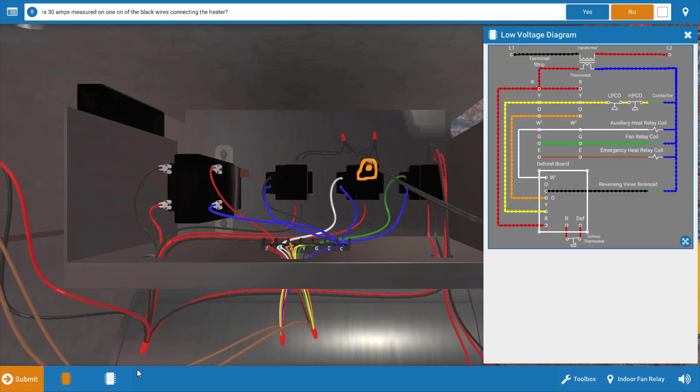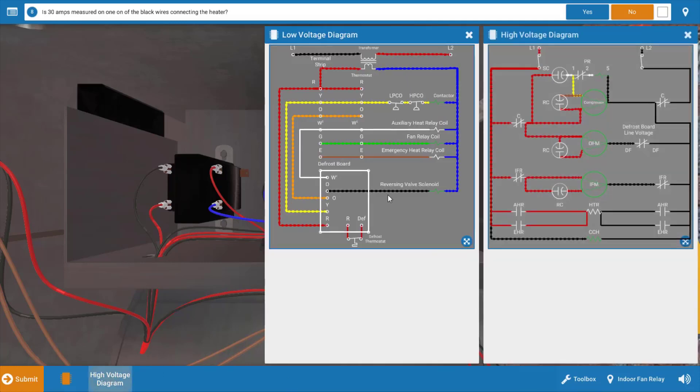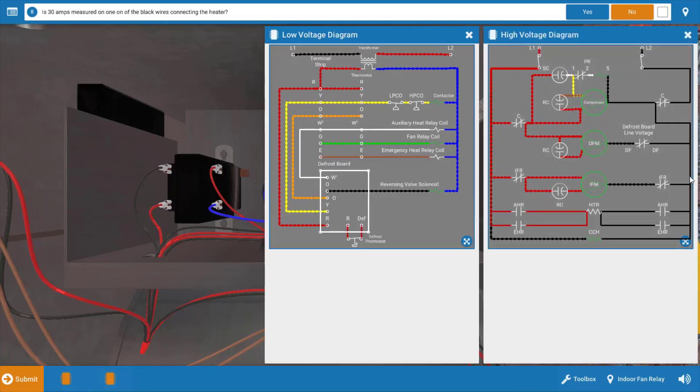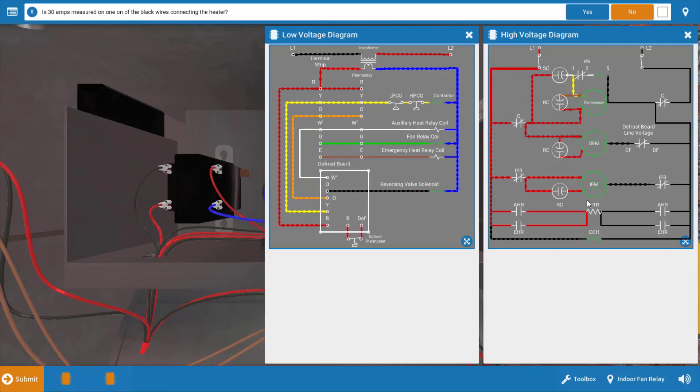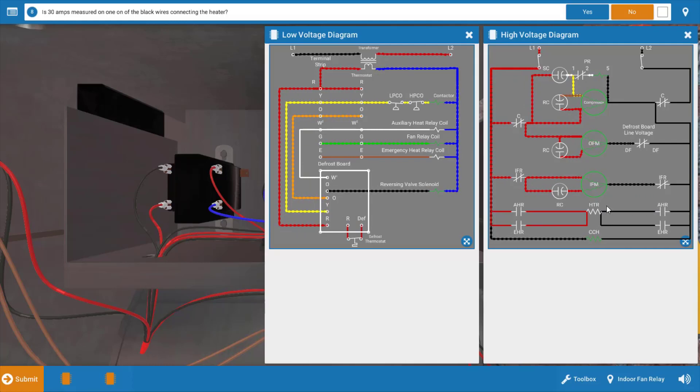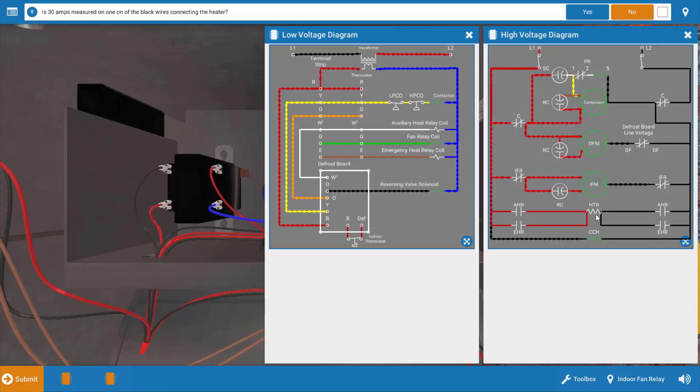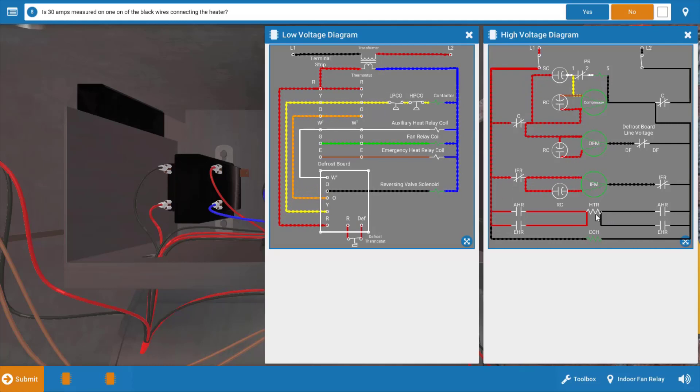And now let's look at the line voltage diagram. We can see our auxiliary heat relay right here, AHR. We also have the heater itself right in the middle. So we don't have a whole lot of possible causes here. We've either got the relay, the heater itself, or possibly the W2 function or second stage function of the thermostat.